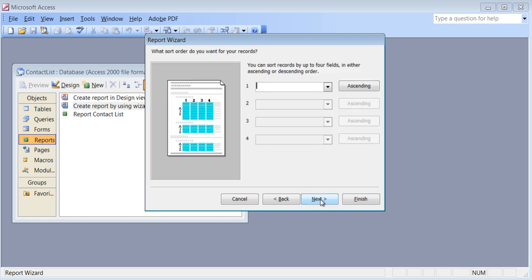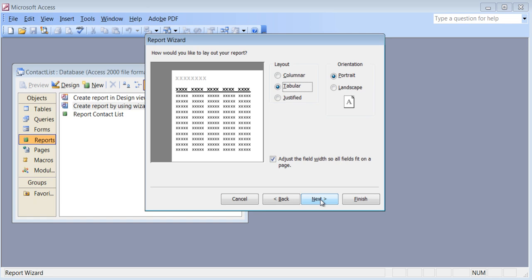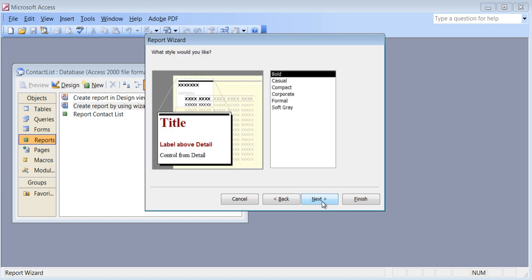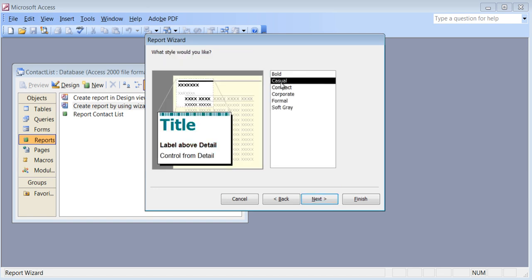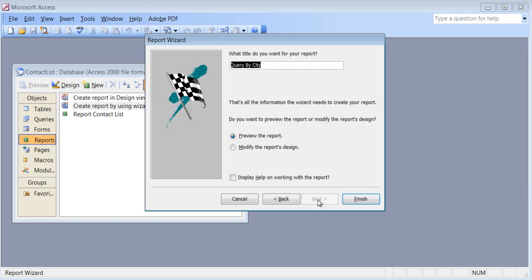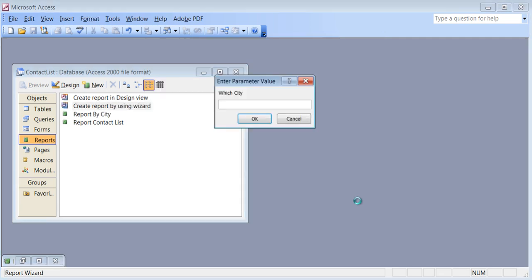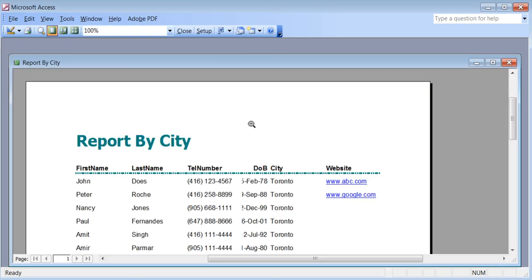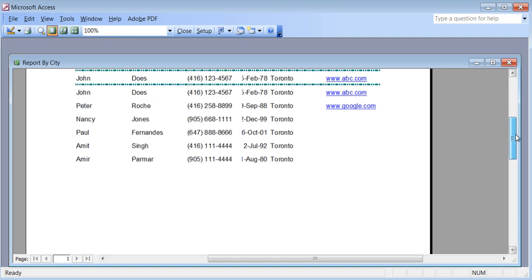Next. I can choose how I want to sort things. Next. I can make it portrait or landscape — in this case I don't need too many columns so I'll leave it portrait. Next. Choose any design. Next. I'll call it 'Report by City' so I know what that report will do. Hit finish. The query runs and asks me the question — if I type Toronto, I get the report only for Toronto.